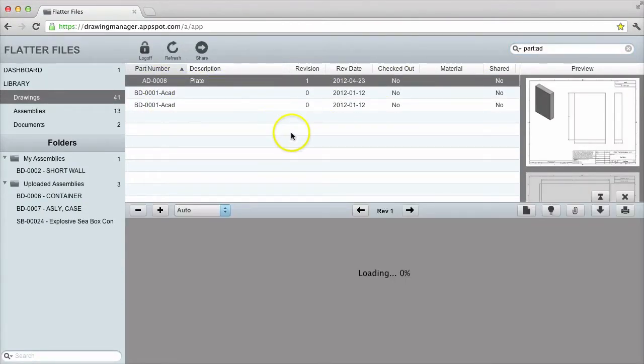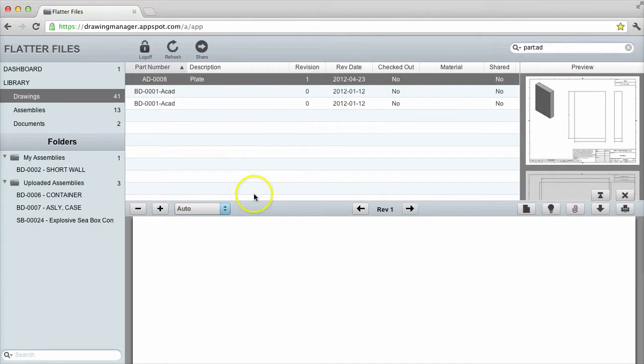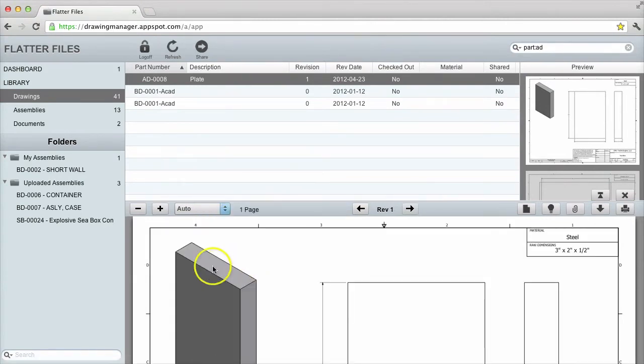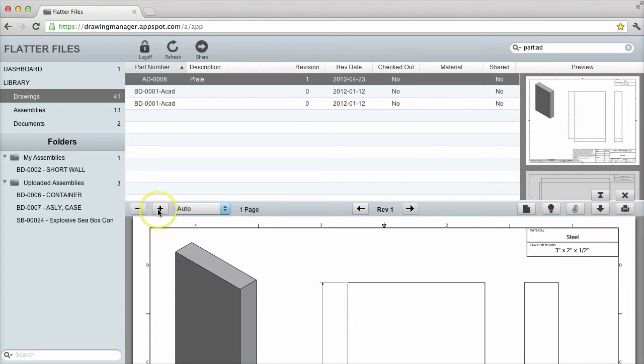Once I have found the appropriate drawing, I simply double click the drawing to display it. The drawing is now loaded into the viewer. Within the viewer, there are multiple options.